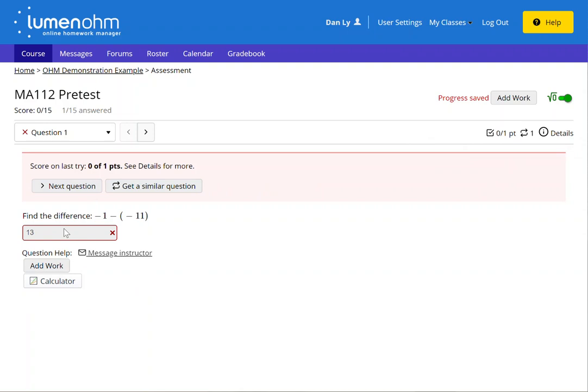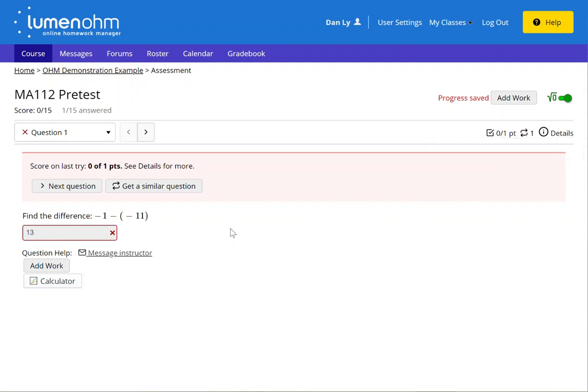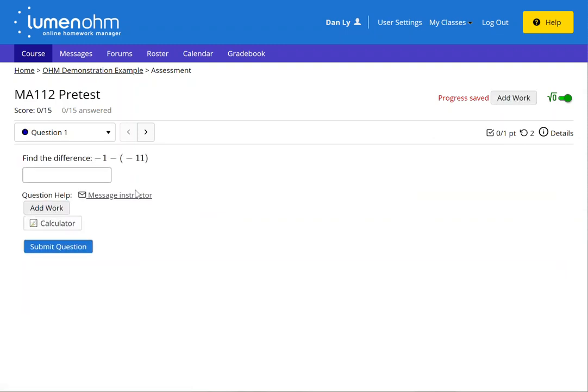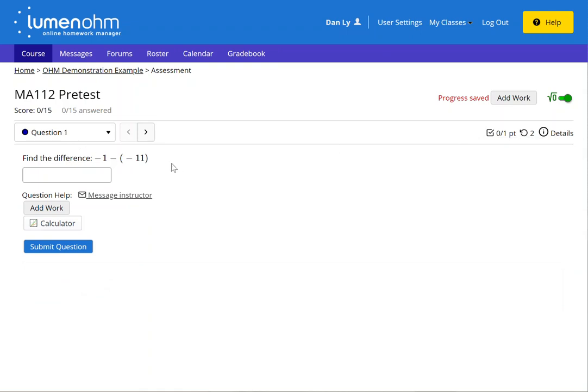Now I am unable to change the response. However I do have one more version of the question that I can use. So if I click get a similar question, notice I'm still on question one. However I have two tries remaining per question.